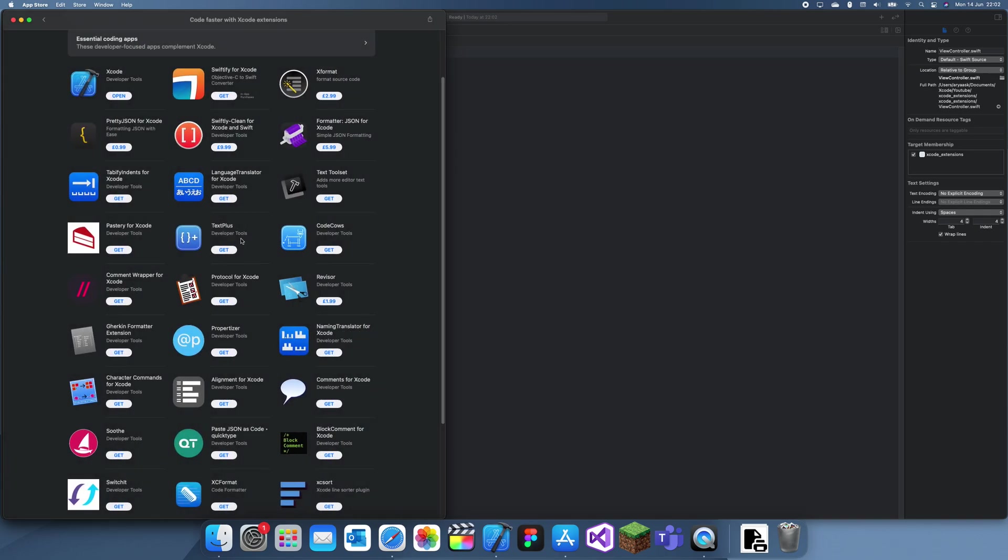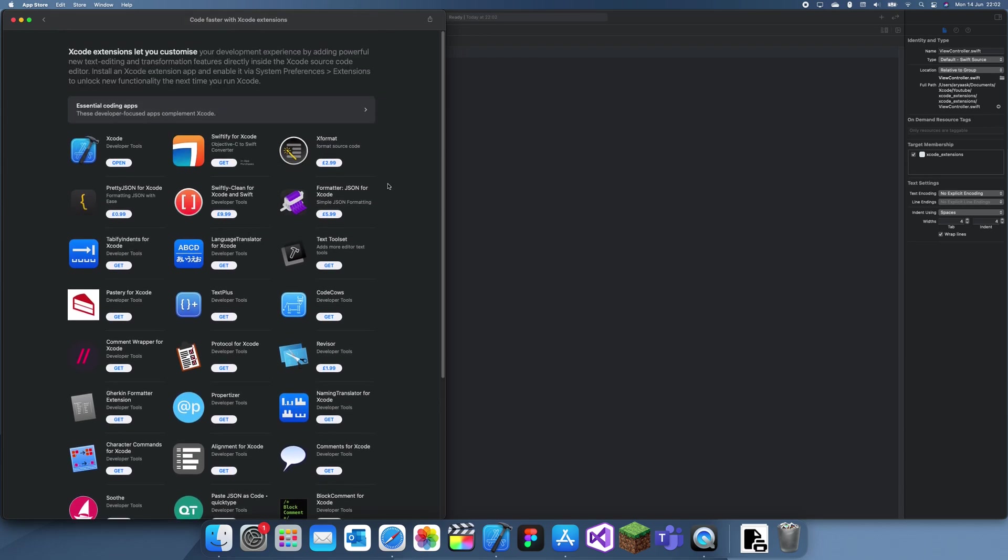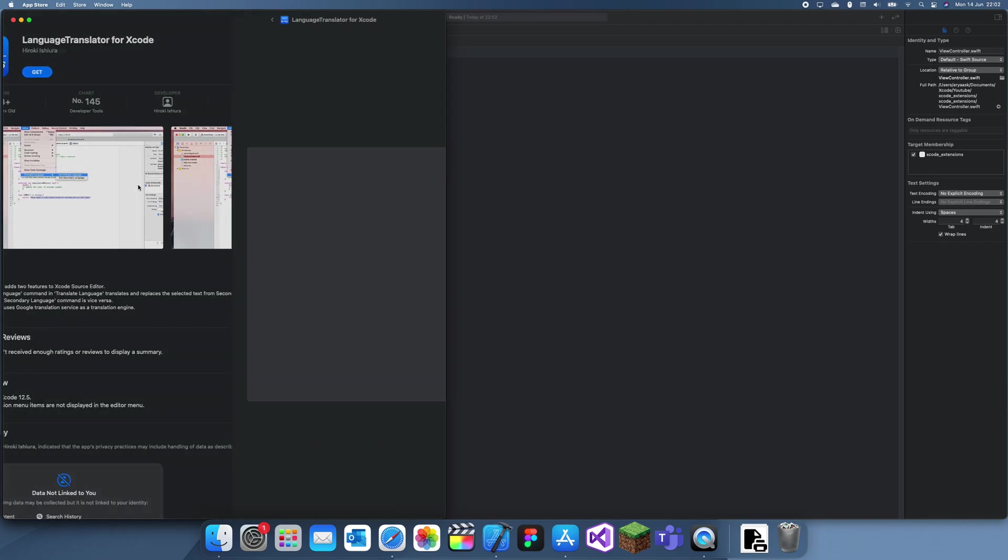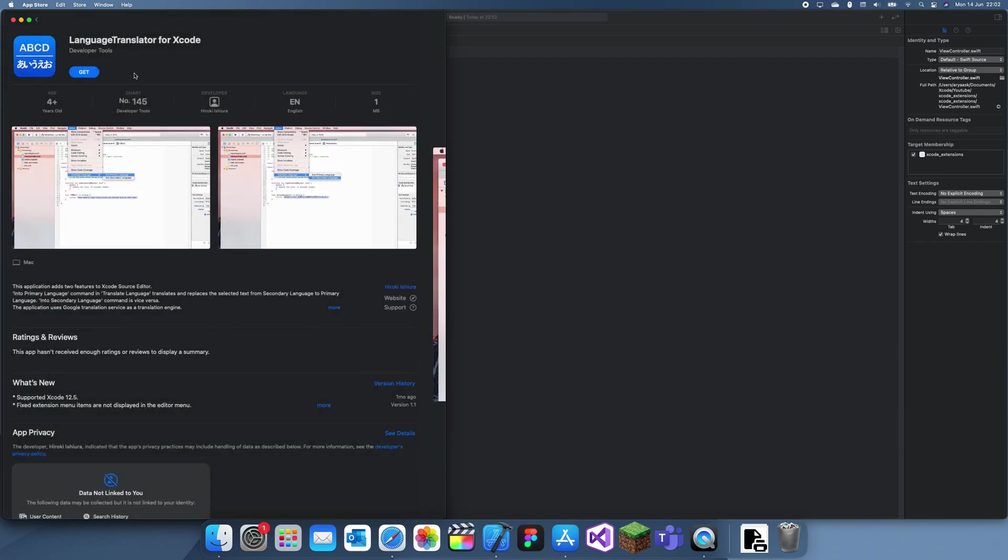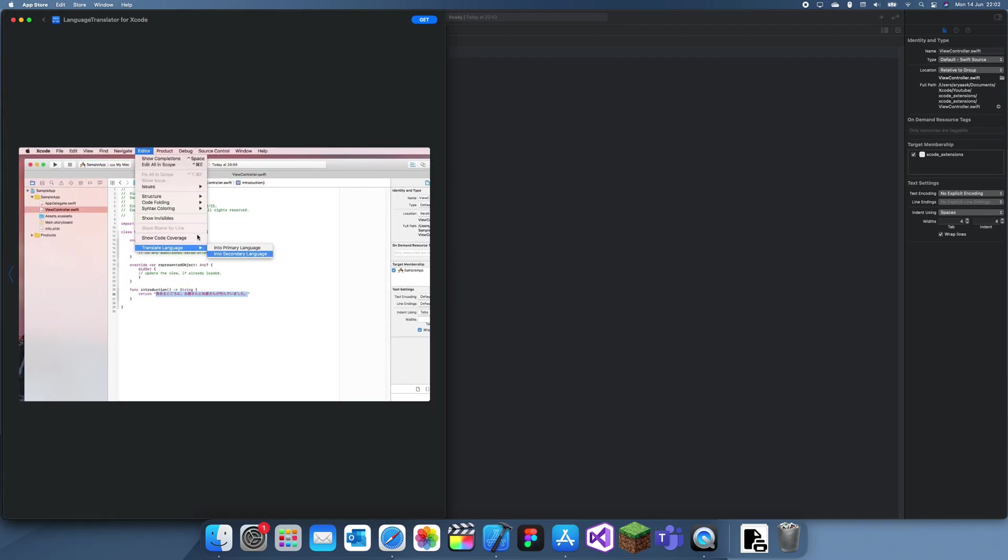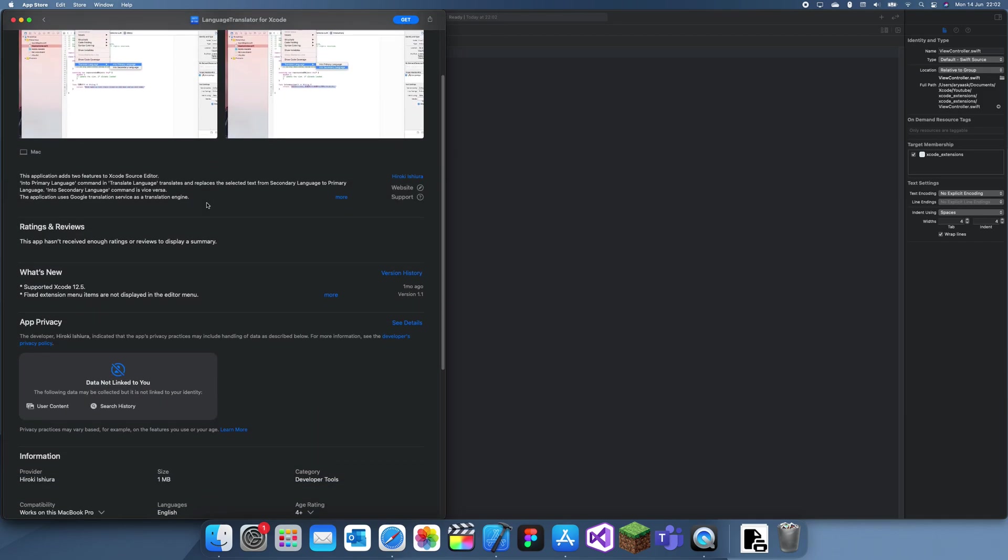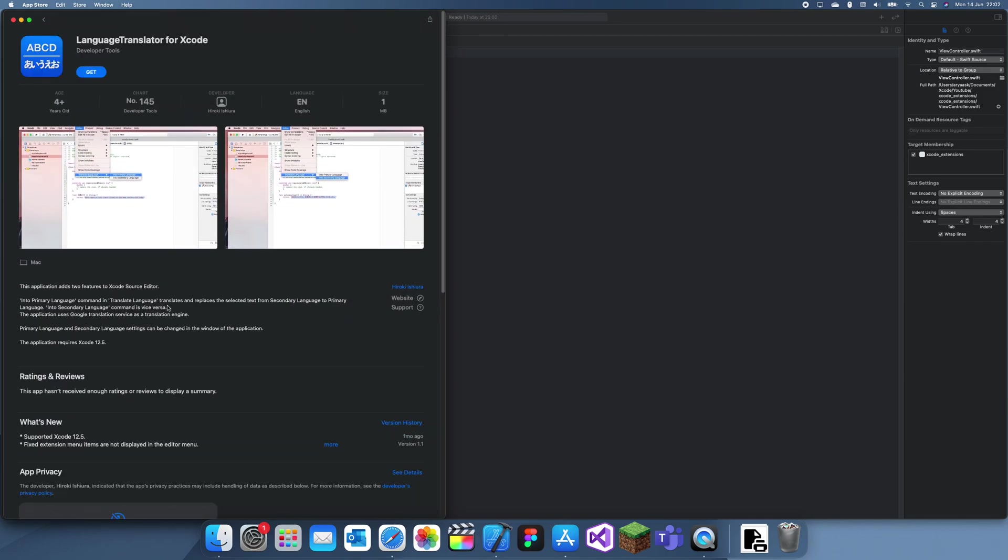There was one more around here, oh, language translator. So this one's quite useful. What you can do is I'm pretty sure it just translates your things into a different language. So if you're developing an app for multiple languages you can convert it between them. I'm pretty sure it's really useful, but I don't really develop apps for multiple languages so it doesn't really affect me.